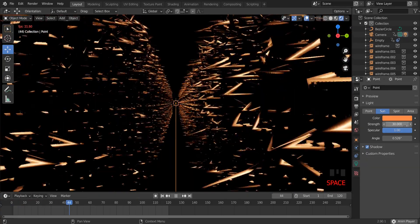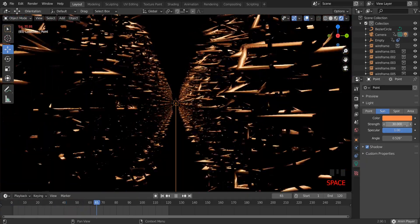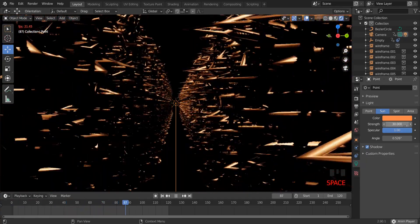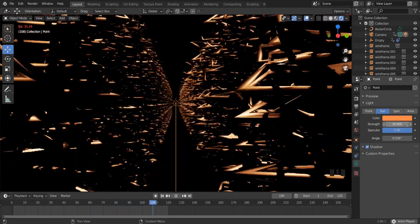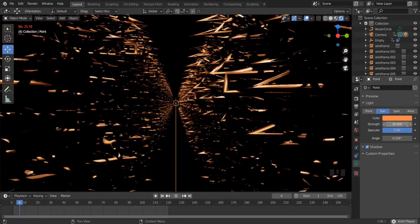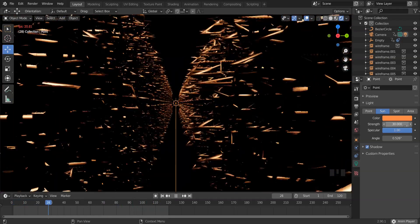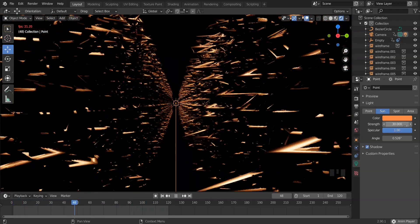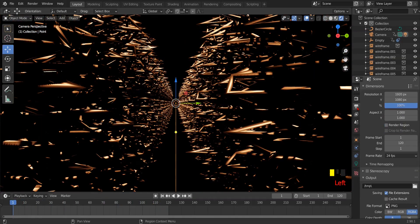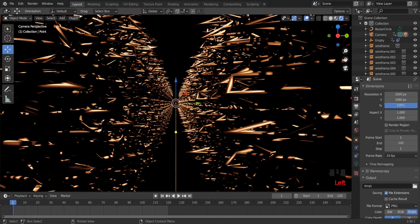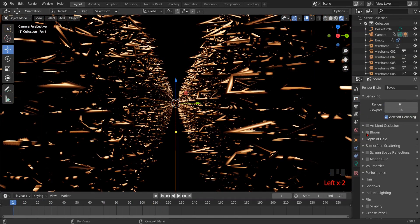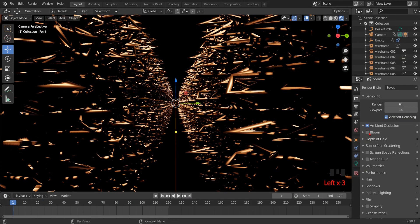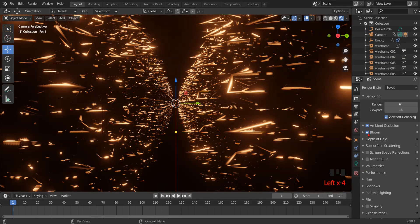Now go to the render setting and turn on all the three options. It is very important.